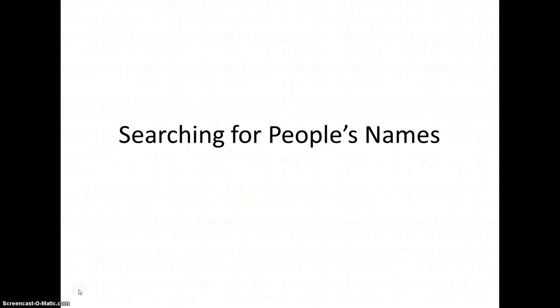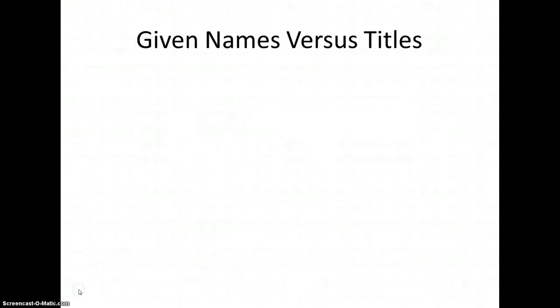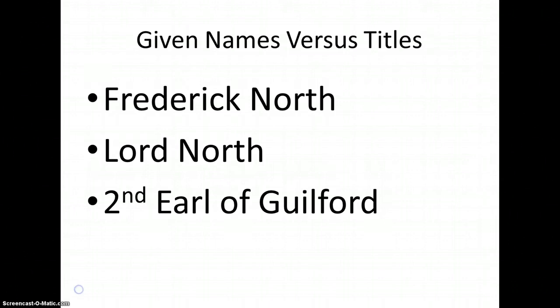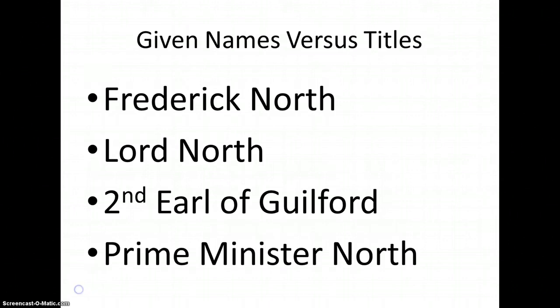Tip number one. Does the person have any titles? For example, when we study the American Revolution, we talk about Lord North, who was Prime Minister of Britain during this period. His birth name was Frederick North, and Lord North was a courtesy title. He was also the Second Earl of Guilford, the Prime Minister, and he held various other offices as well. All of these titles could be used to refer to him in different kinds of documents from different times.